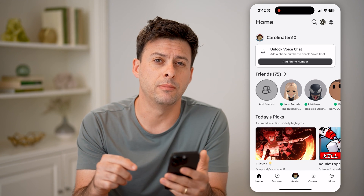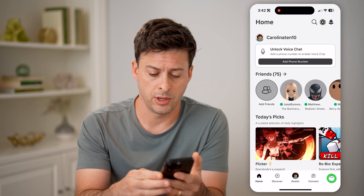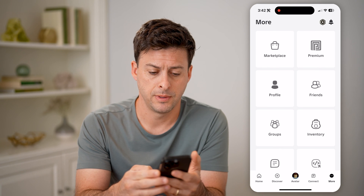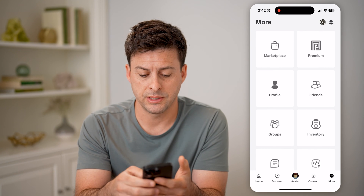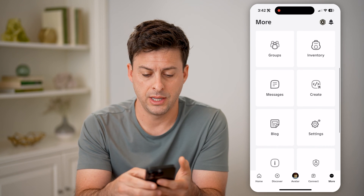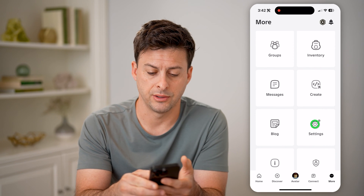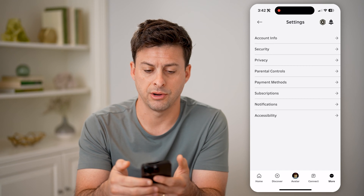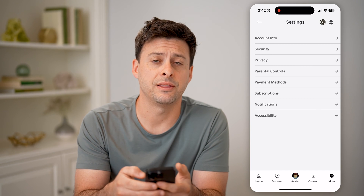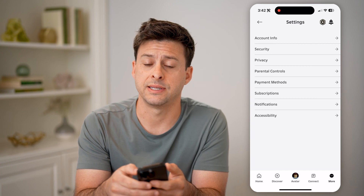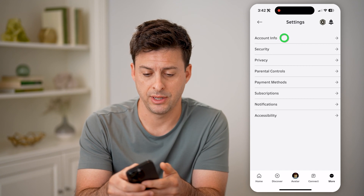What we're going to do is tap on More at the bottom, and then on here we're going to tap on Settings, the gear icon. And then at the very top, let's tap on Account Info.